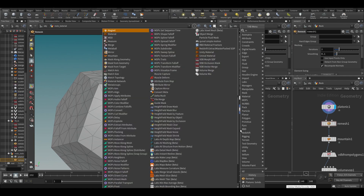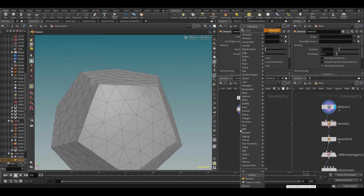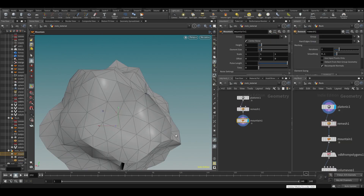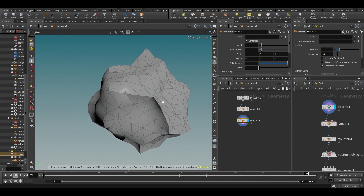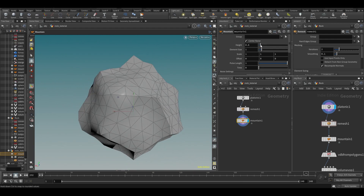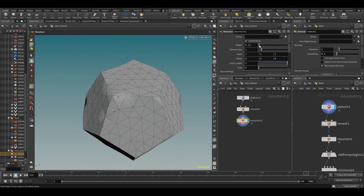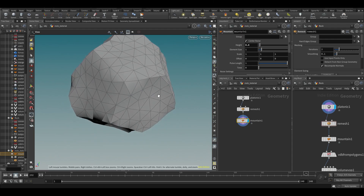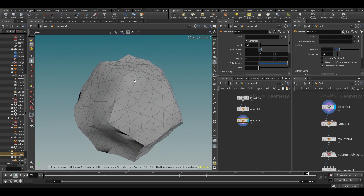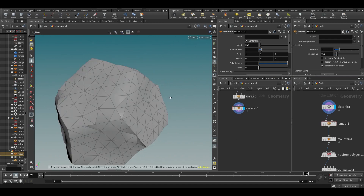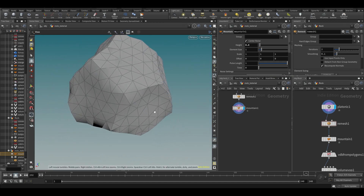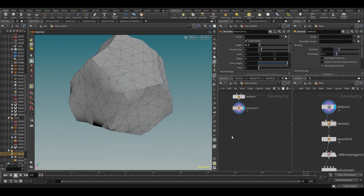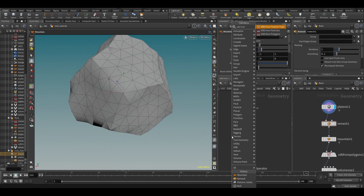What I ended up doing was just appending a Mountain node — we discussed that earlier in this course. You could also do this in VDBs and add noises that way; it depends on what you want. But let's just do this to get a simple deformed shape, then do a VDB from Polygons.